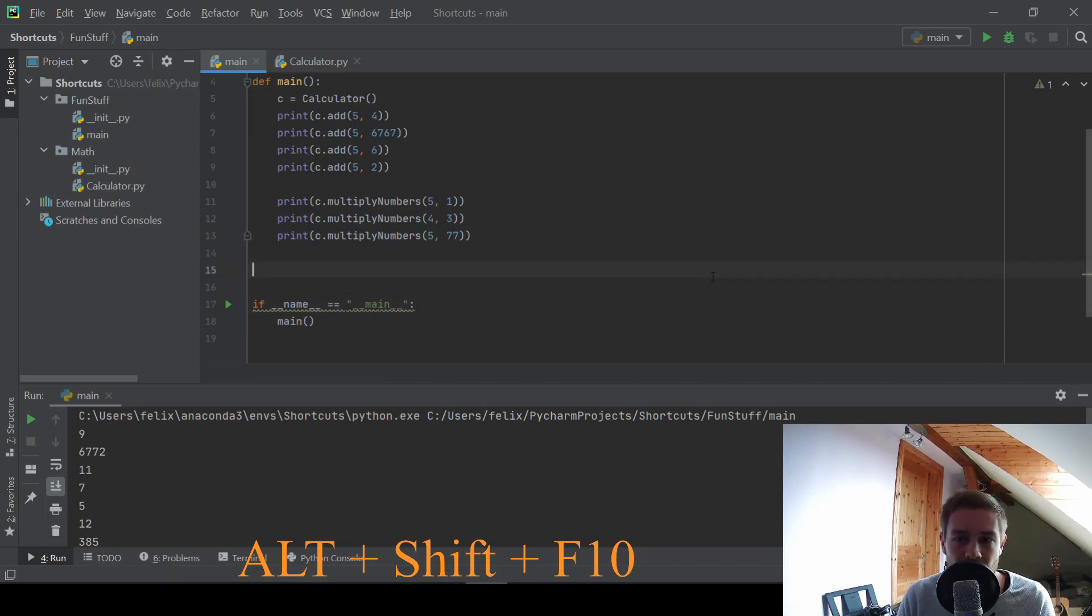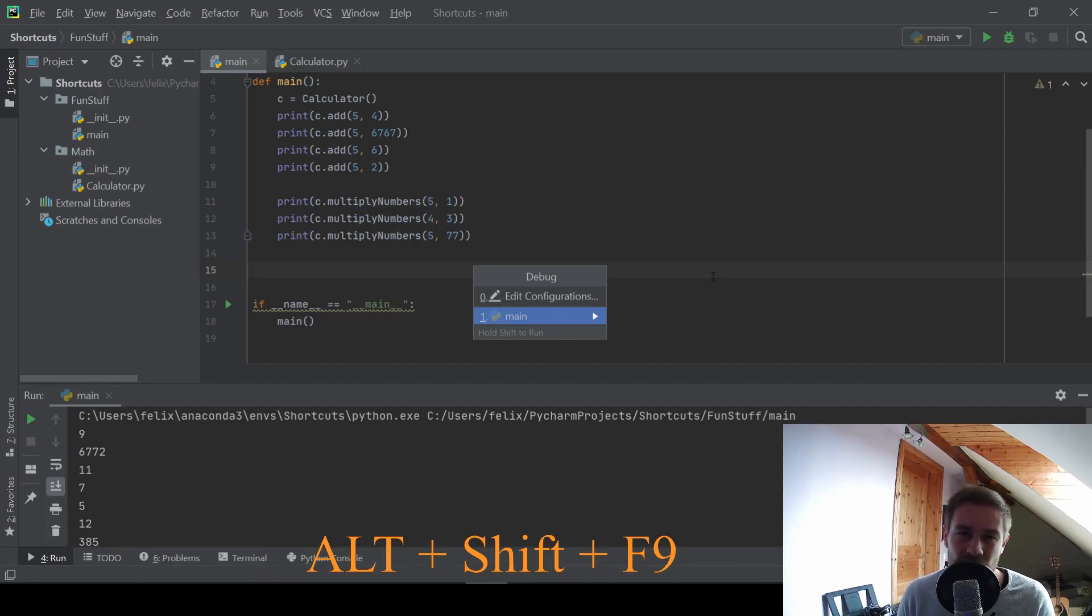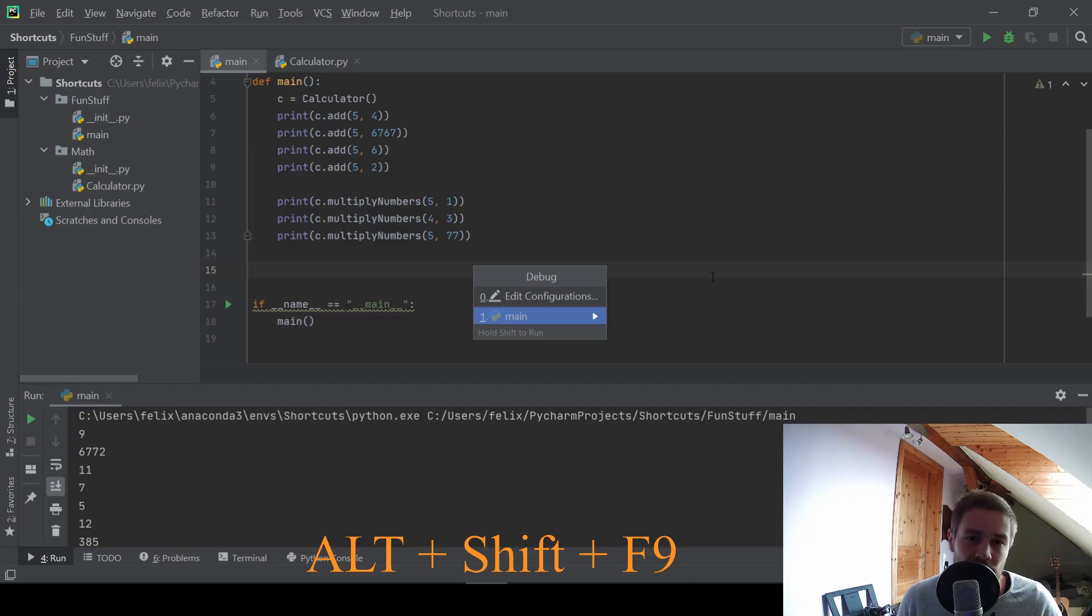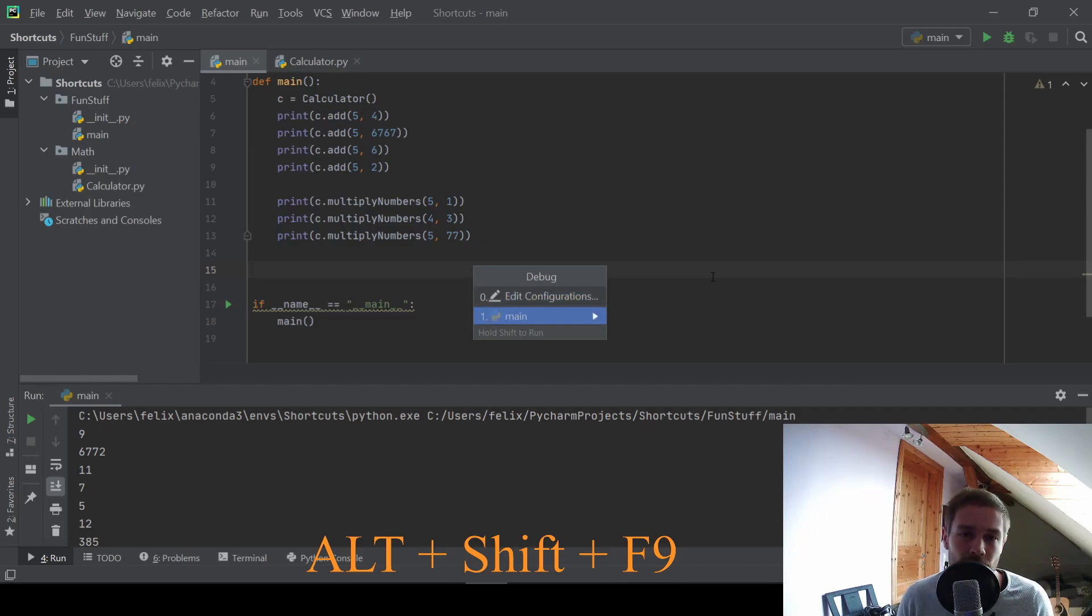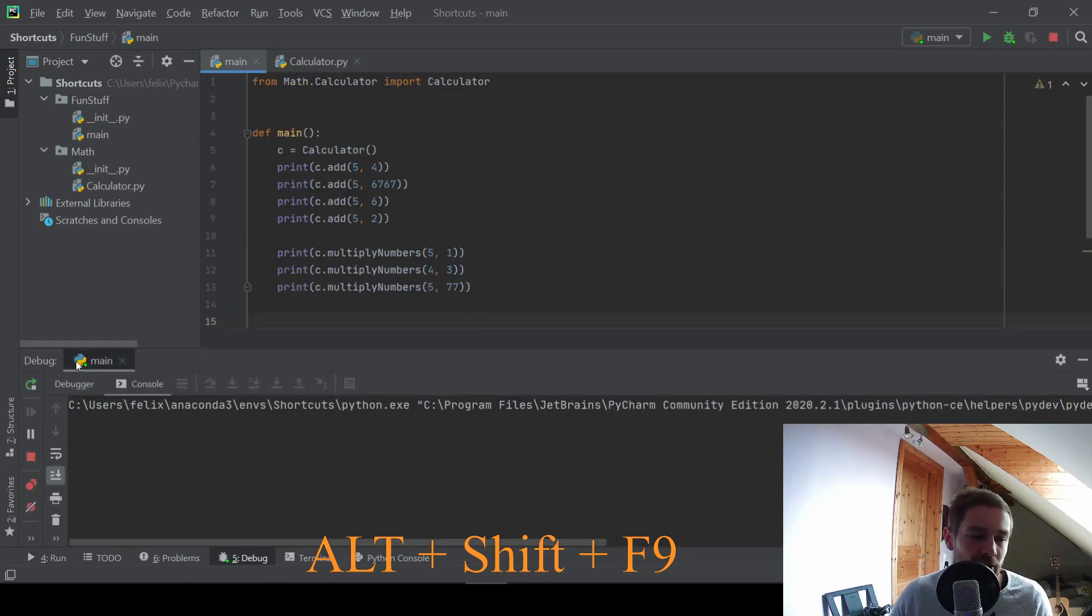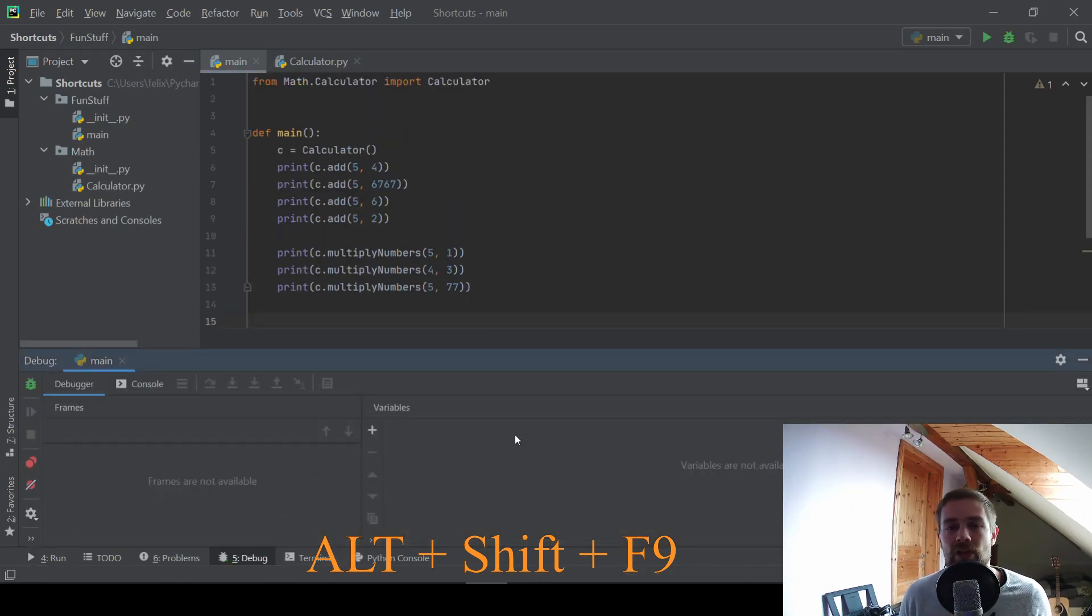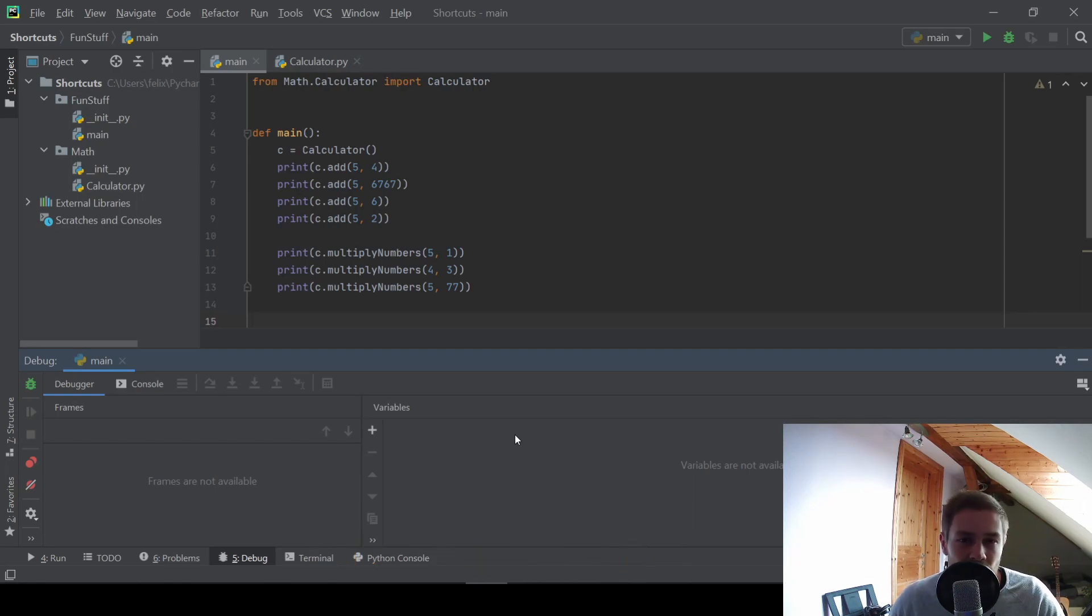And a very similar shortcut is alt, shift, F9. And this just brings up the debug configurations. If you want to learn more about debugging and specifically debugging in PyCharm and how you can become better at finding problems in your code, you can just check out my video on the PyCharm debugger.